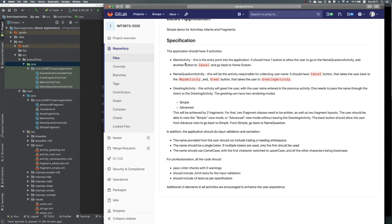We start with the main activity. It will have a simple view with two buttons — a cancel button which basically quits and goes to the home screen, and then a functional button which will lead us to the next activity. The next activity will be called name question activity, and this one will ask a user for his or her name.